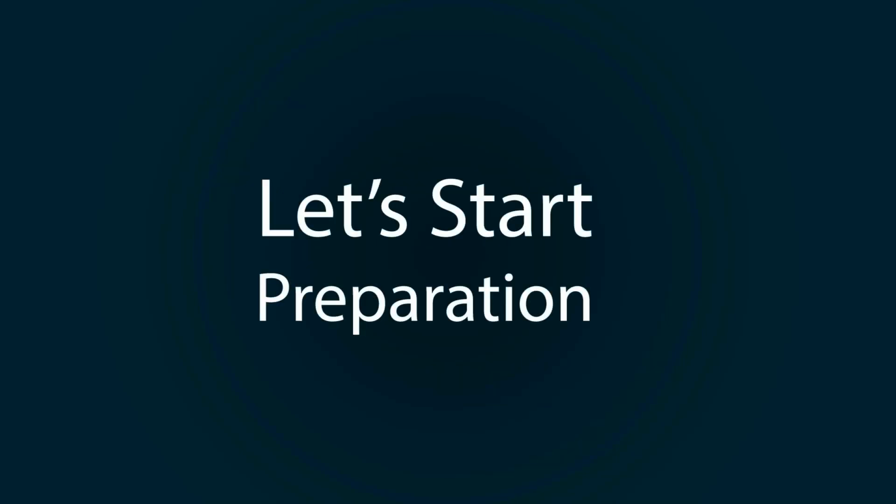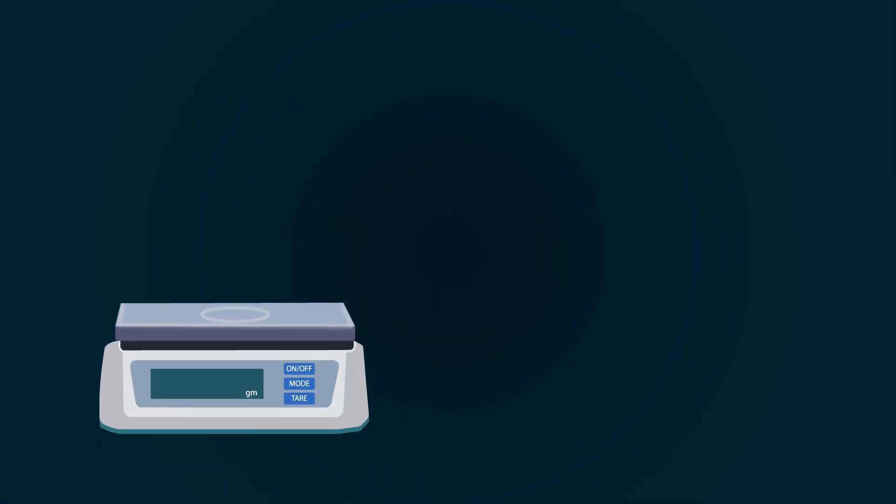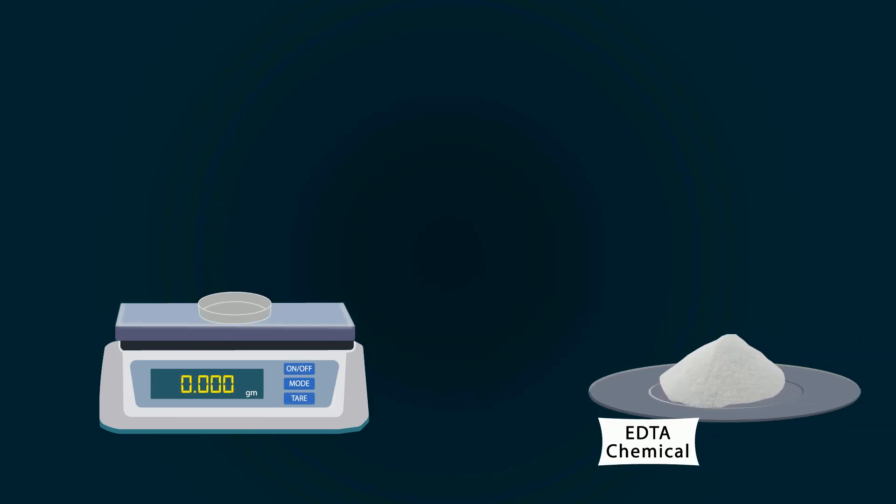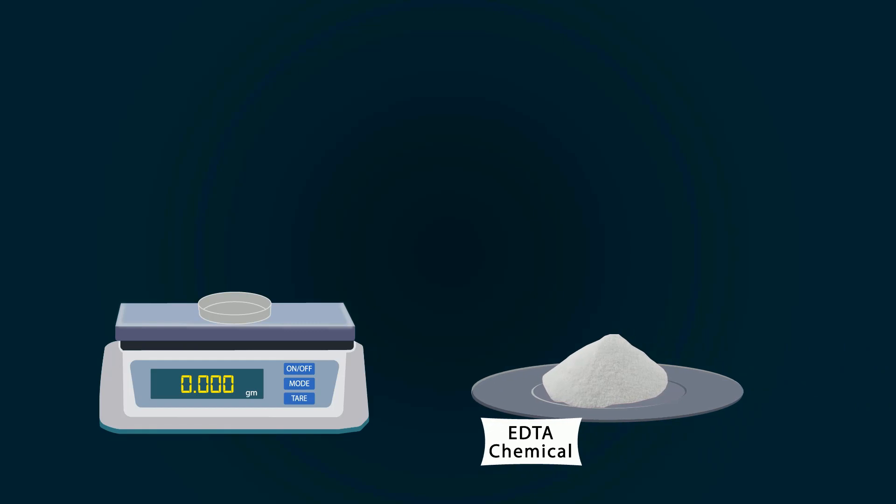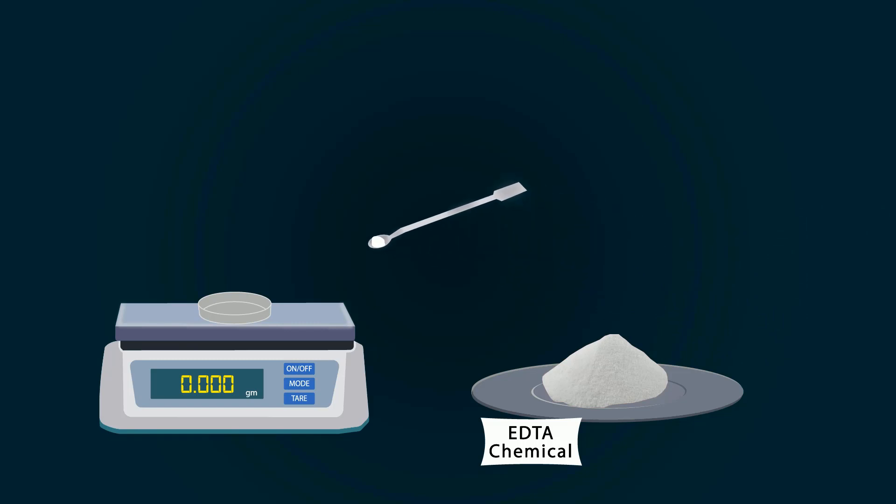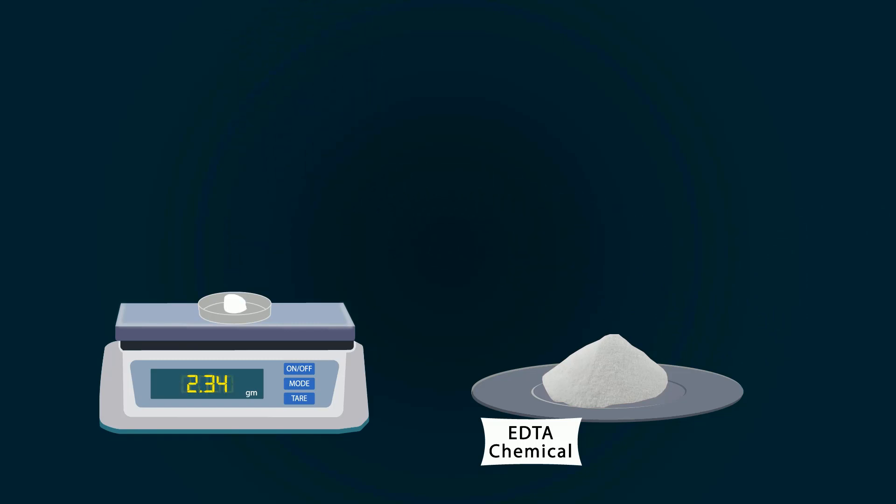Let's start preparation. First of all, take a weight balance, power it on, put a petri dish on it, and don't forget to tare it. Now take EDTA chemical. You can put EDTA chemical into the petri dish with the help of a spatula. Weigh precisely 2.34 grams.